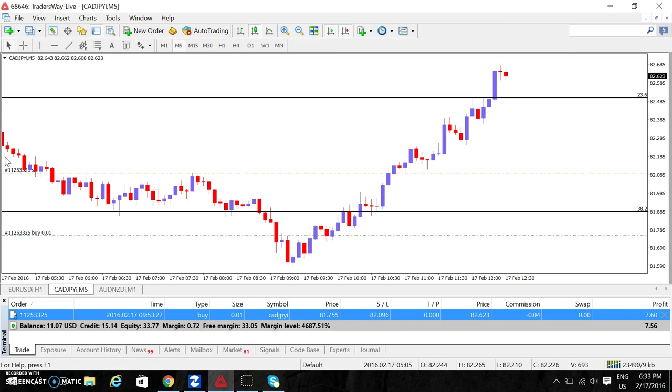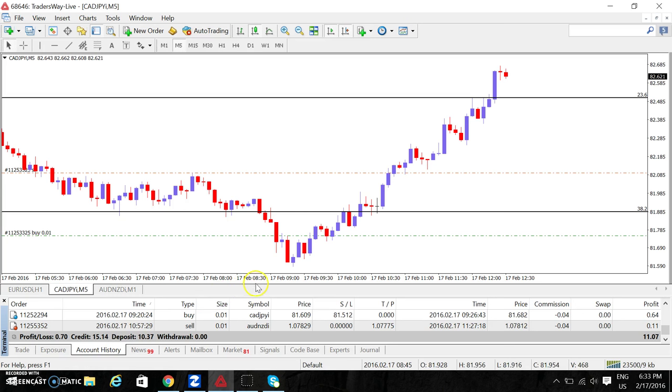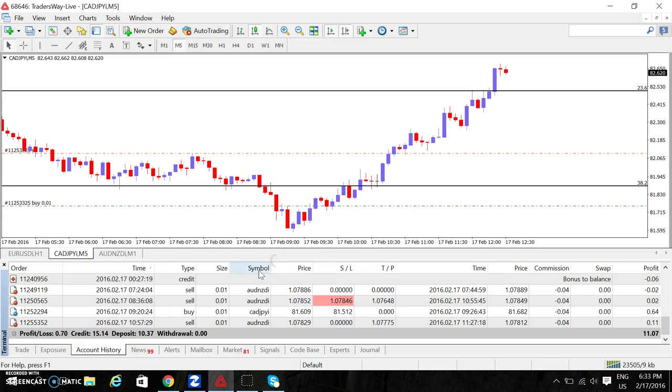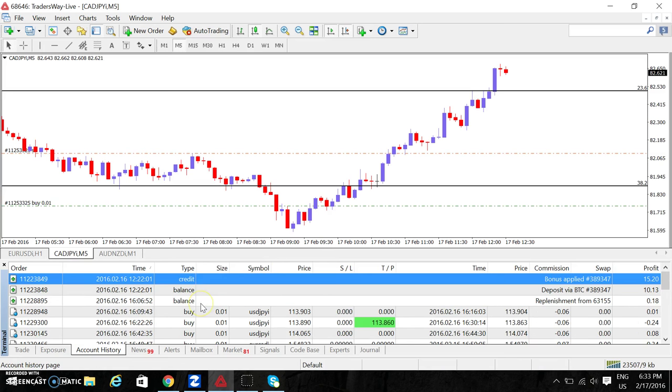But because people keep asking me the same question again and again, just yesterday I put in $10, the tiniest amount. Where is that? You'll see that here. There, $10.13, $10.